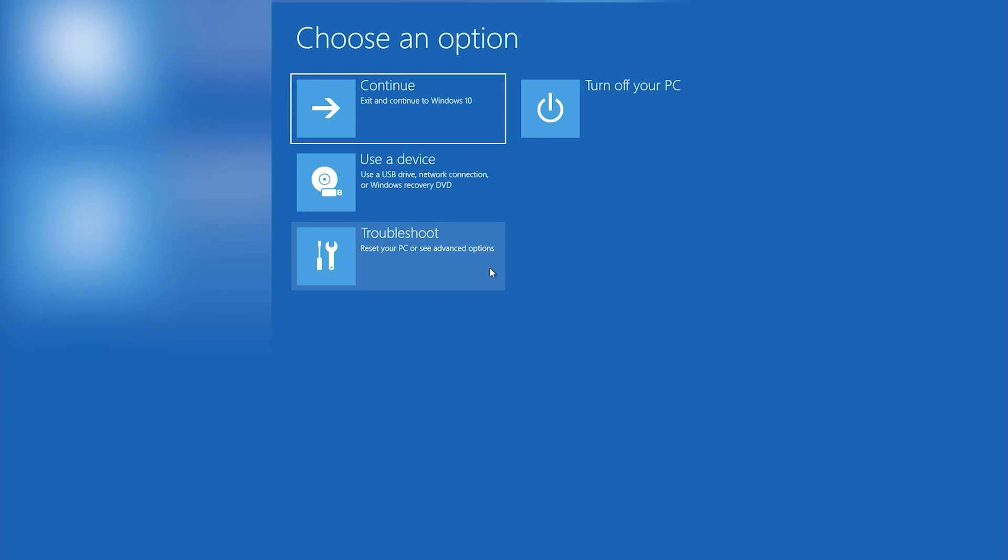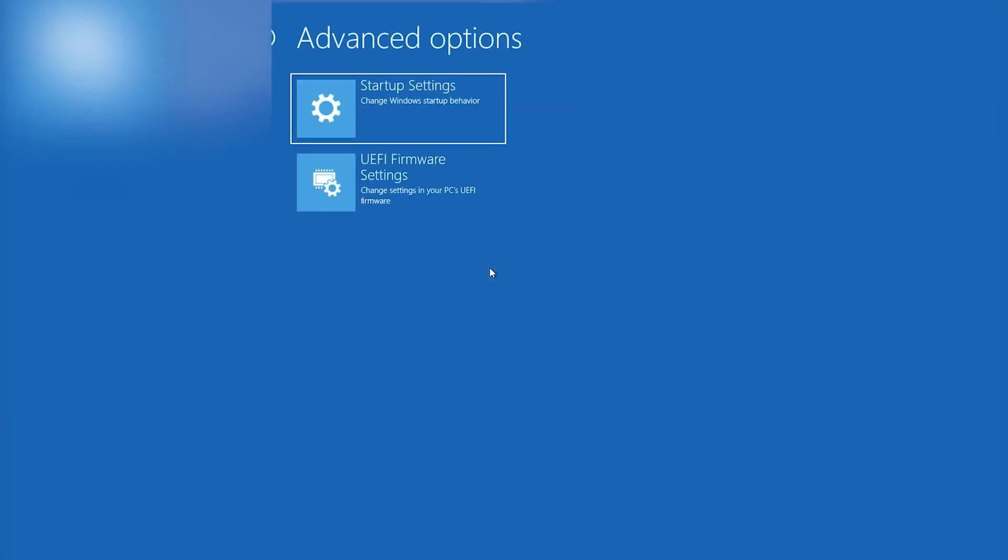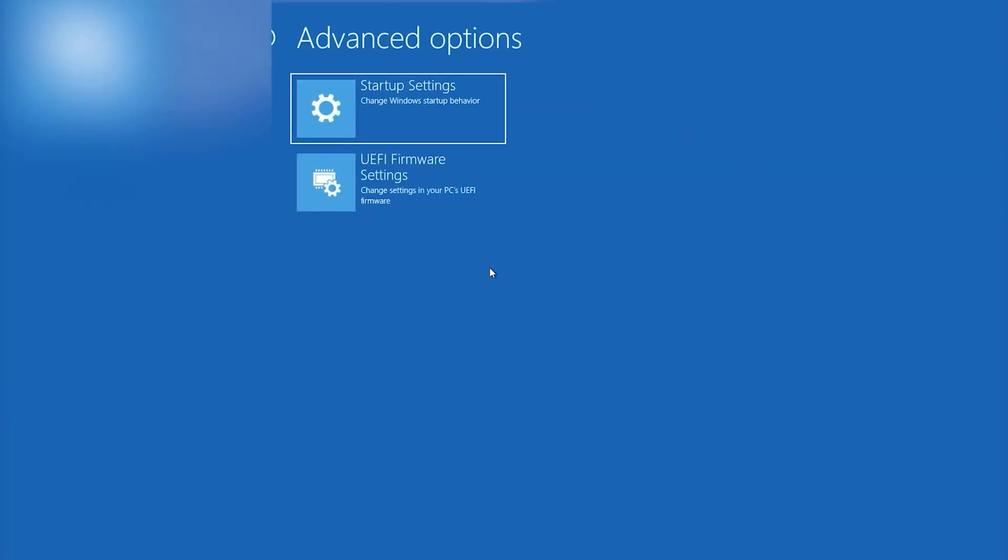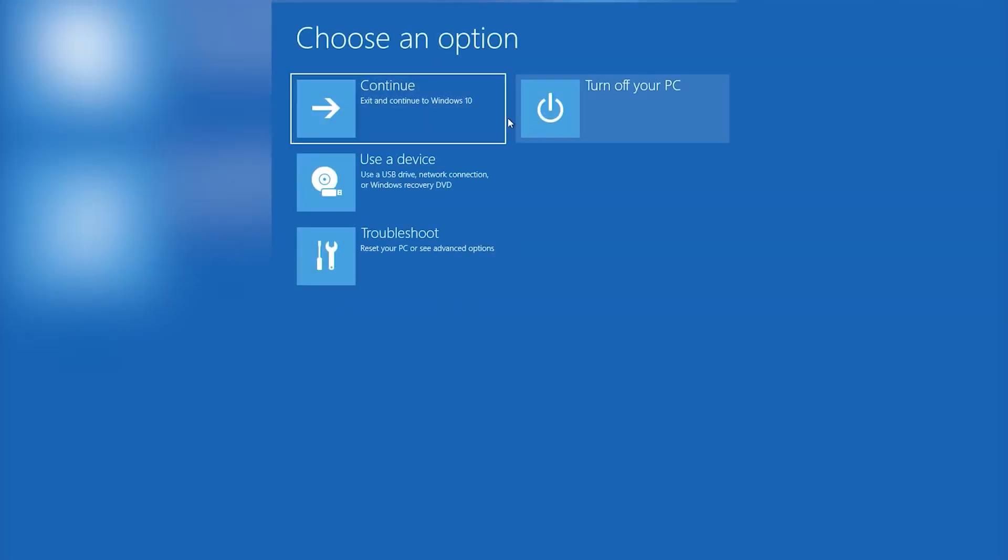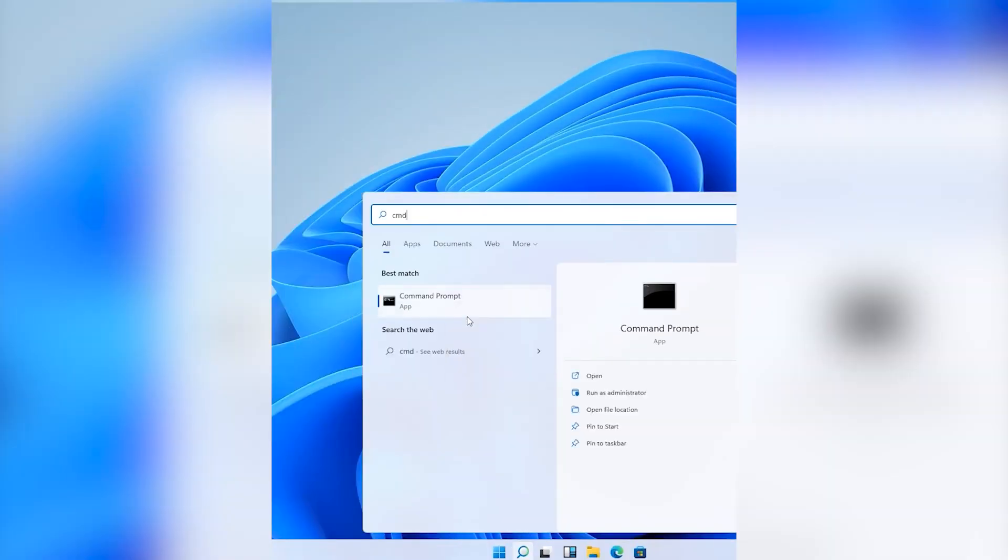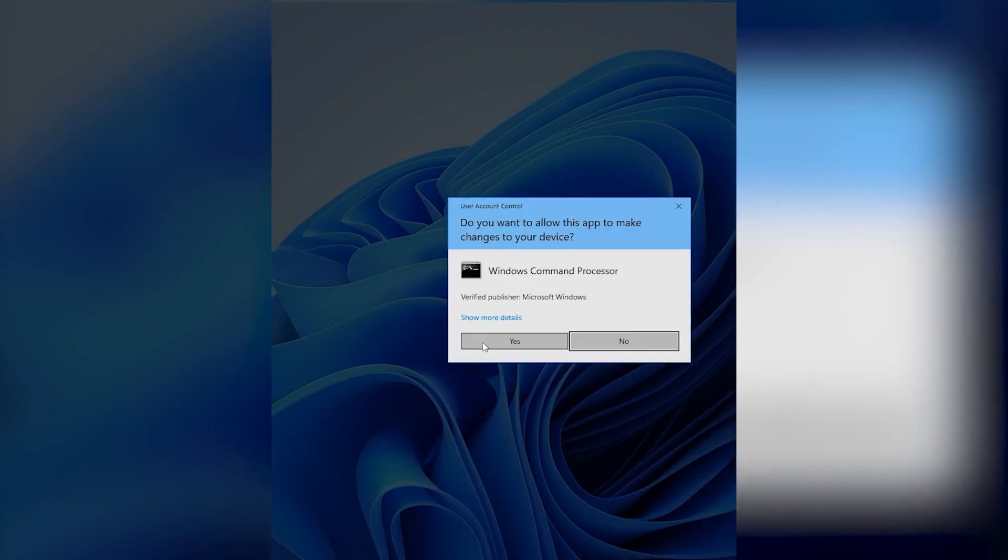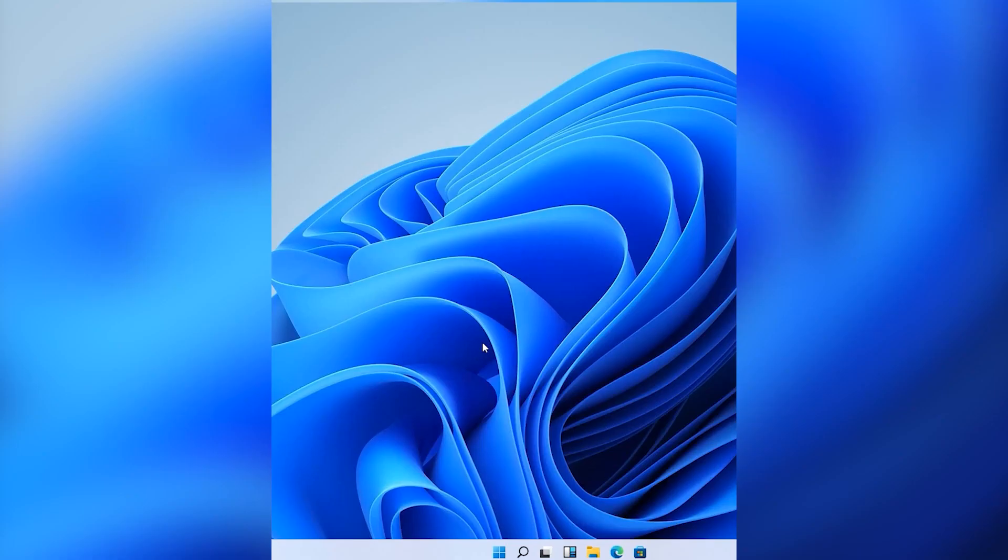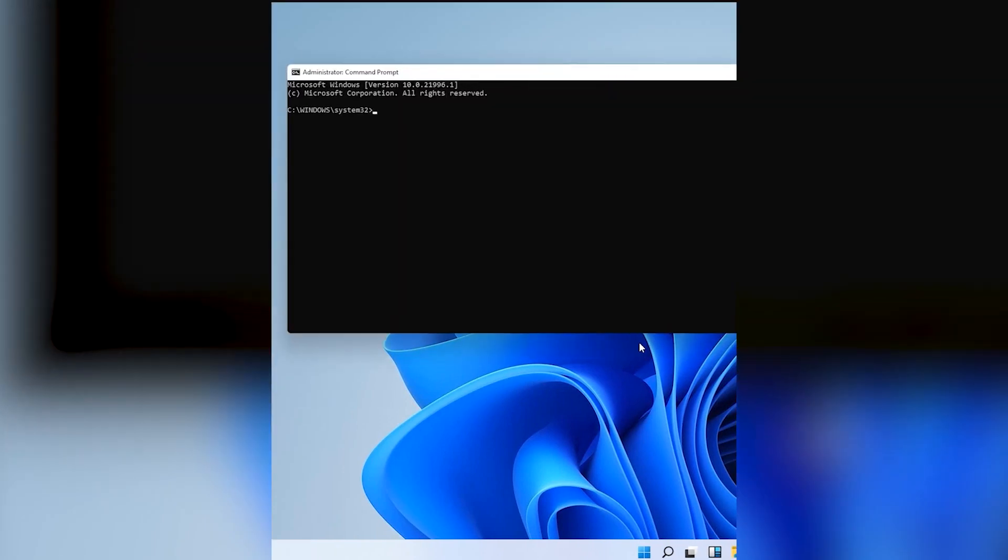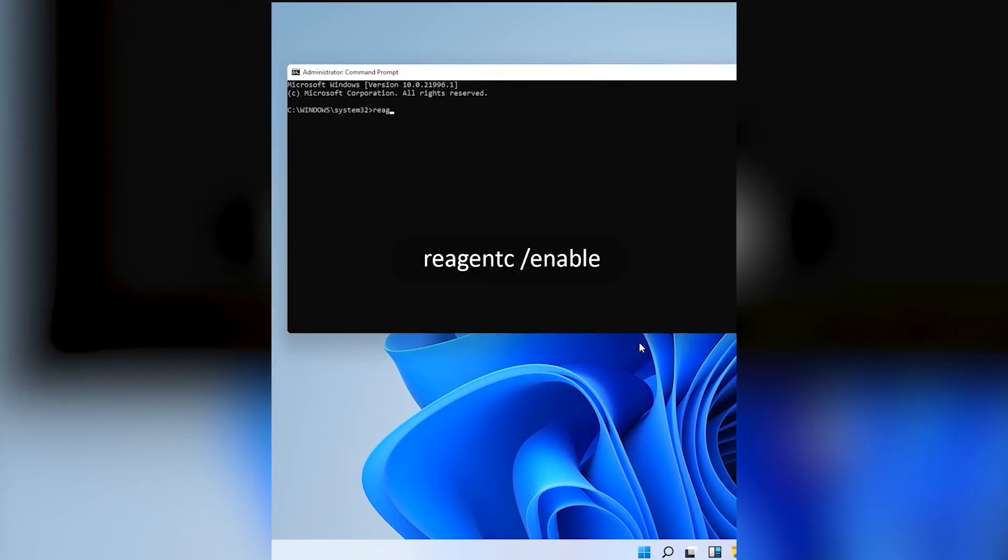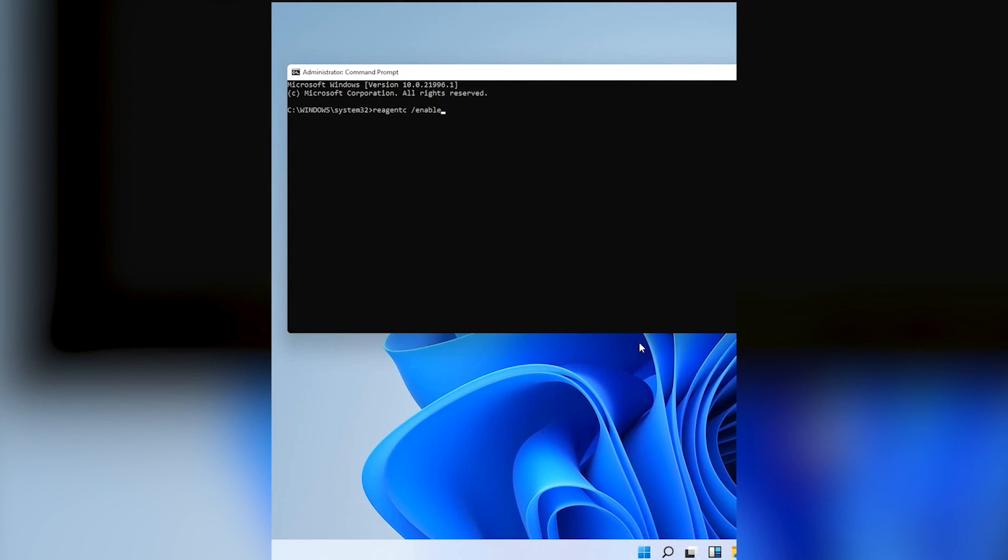If you try to access Windows Advanced Options or Reset this PC option from Troubleshoot in Advanced Startup but you can't find this option, in this video we are going to learn how to fix this issue. Launch your Command Prompt in admin access, then type this command: reagentc space slash enable, and hit Enter.